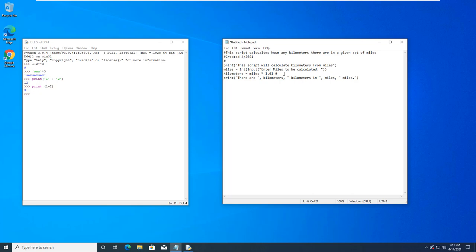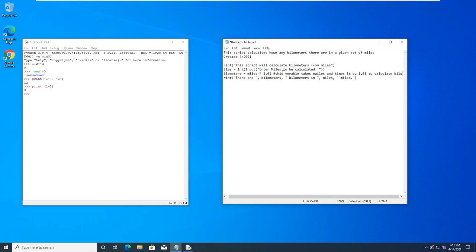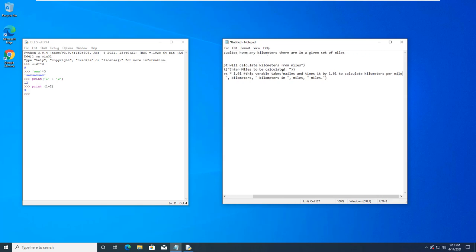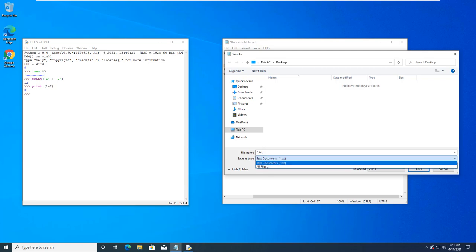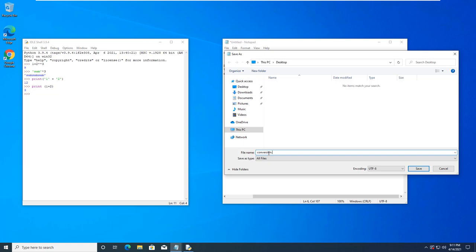I can also do our comments on our lines, and I'm going to comment right here. Remember, this variable takes miles and times it by 1.5 to calculate kilometers per mile. So, and I'm going to go ahead and save it. Like, conversion.py.